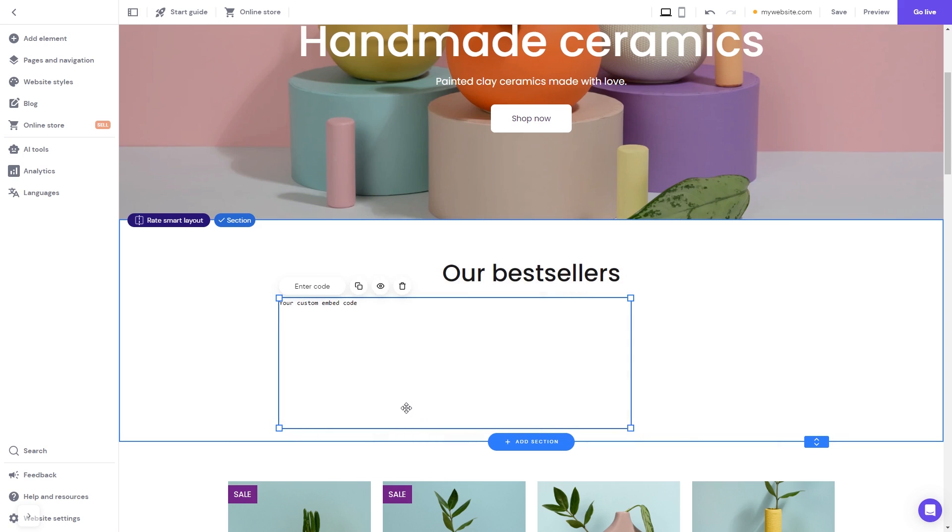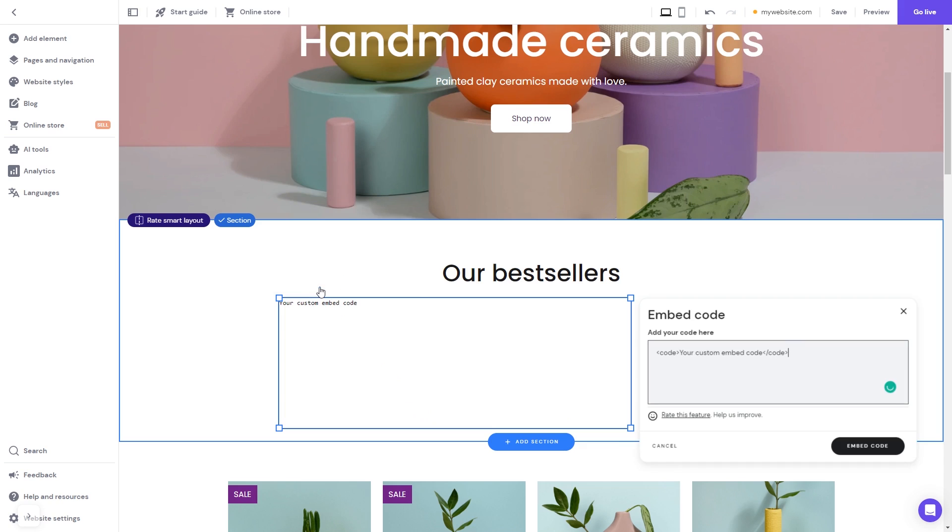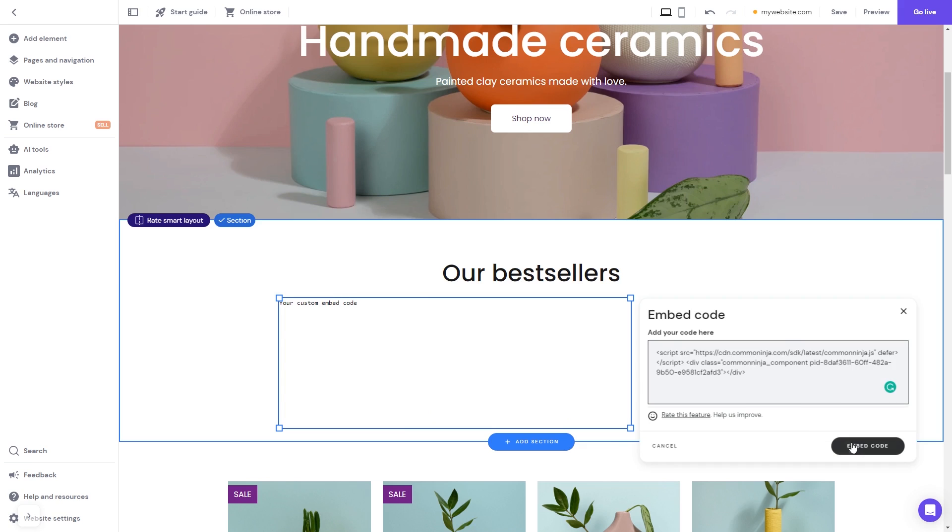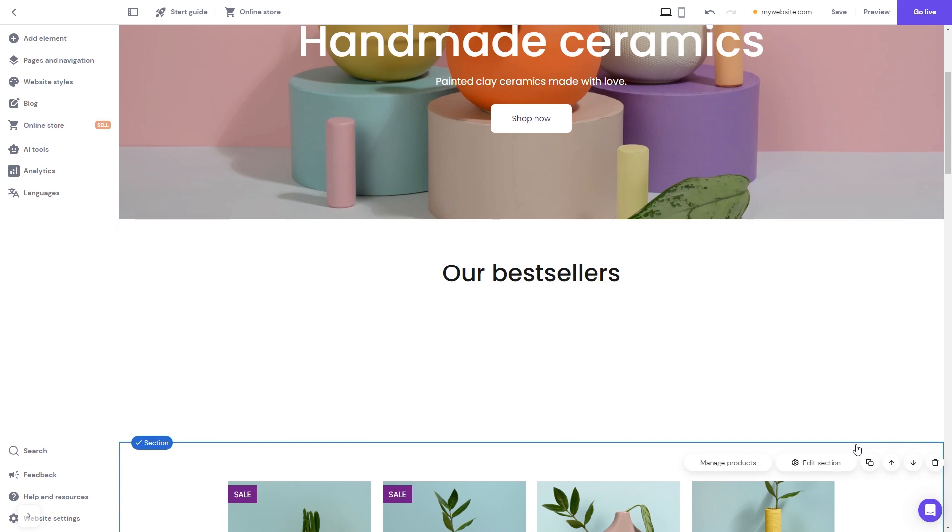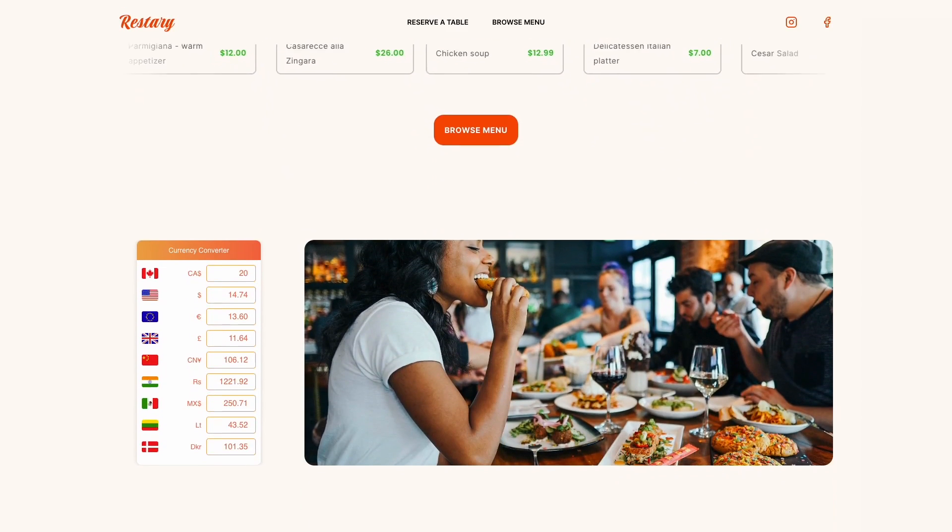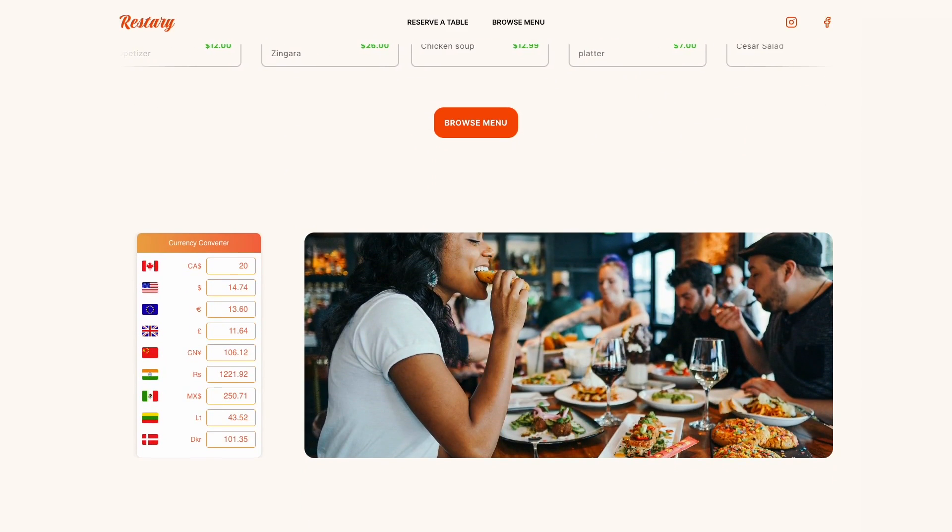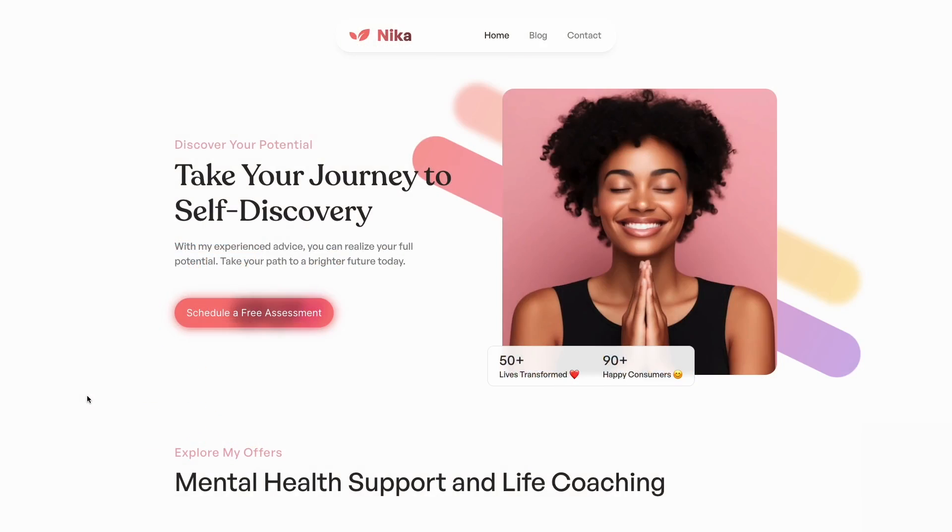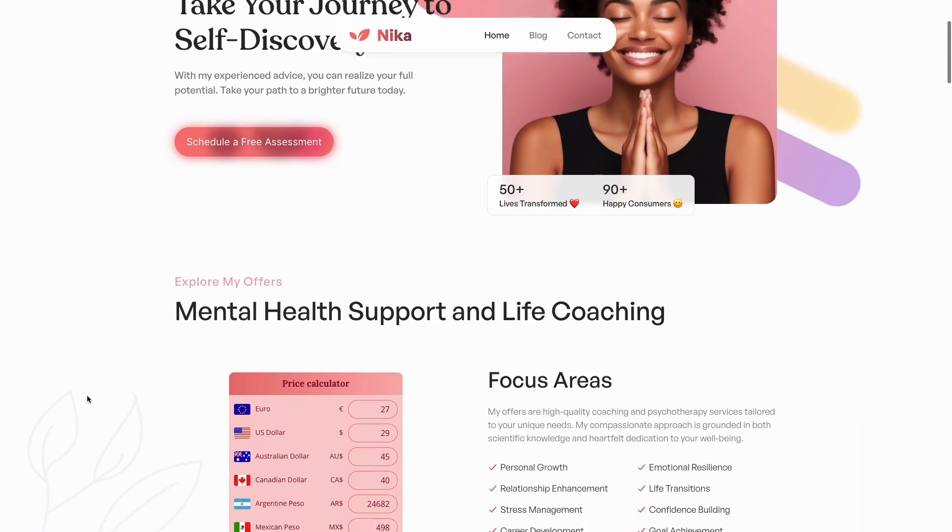Now click the Enter Code button and simply add the widget code you've copied before. Click on the Embed Code button to apply the changes. And that's it. Now your Currency Converter will show on your website.